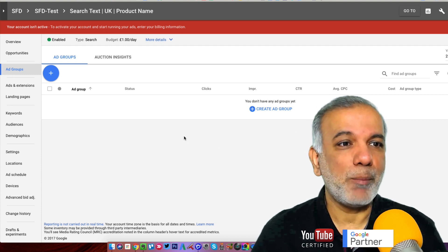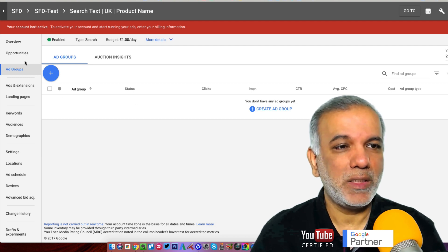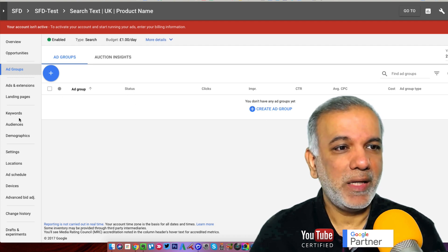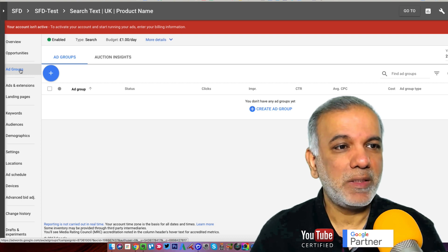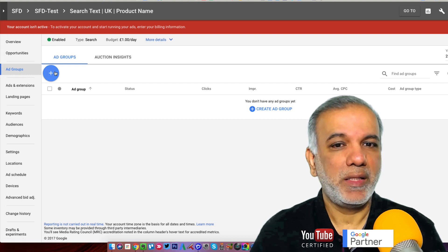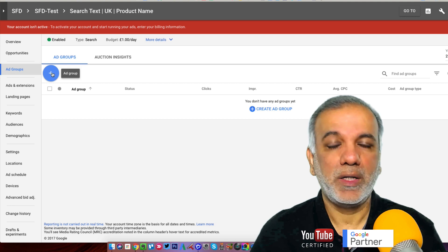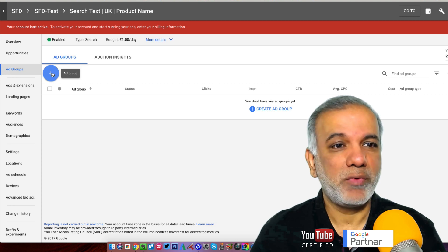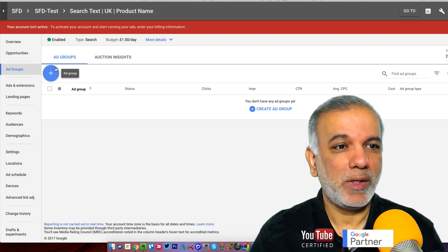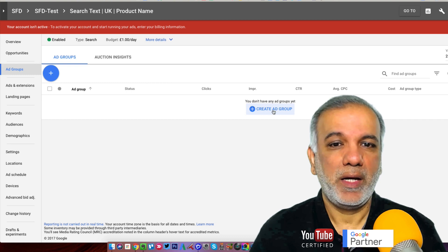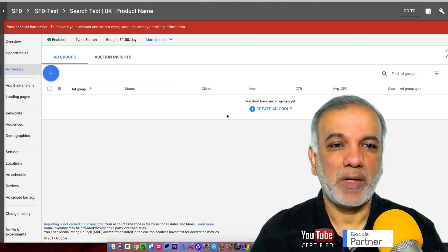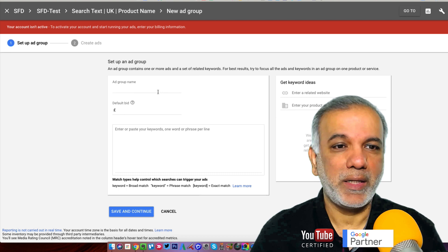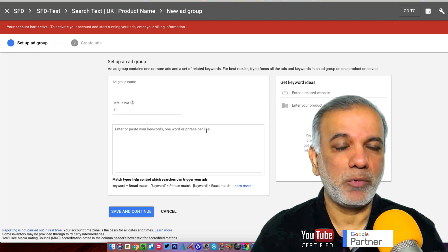I've created a campaign and then I'm in my ad group. All the links are on the left hand side as you can see. I'm in the ad group step and you've got two places where you can create a brand new ad group. One is the plus sign over there, and you can either create an ad group from here. Either way you click on there, you come to this screen.